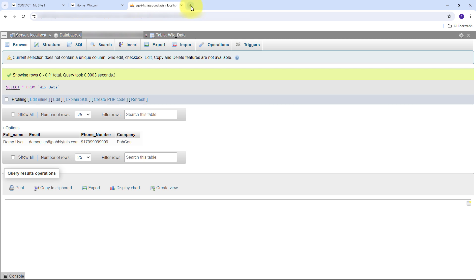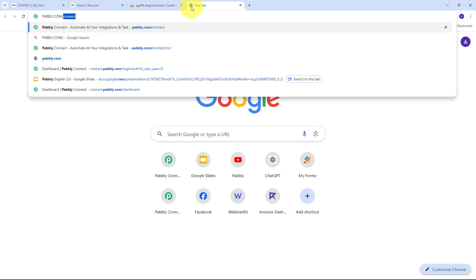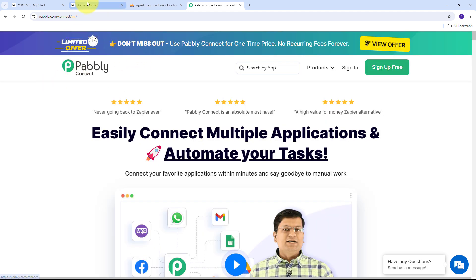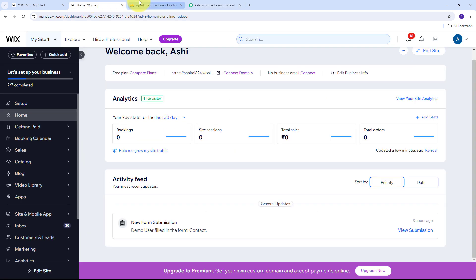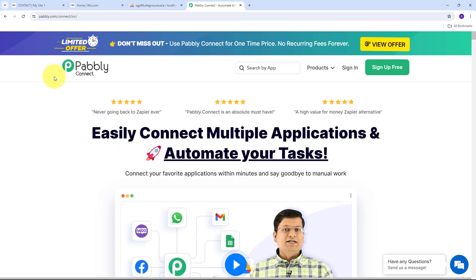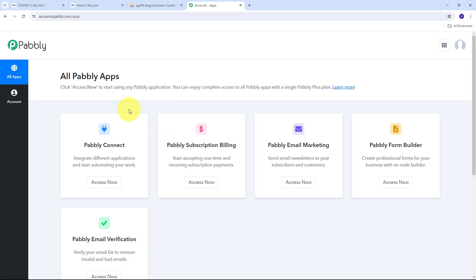To use Pabbly Connect, I need to open a new tab and search for pabbly.com/connect in my browser. This takes us to the landing page of Pabbly Connect, where I can build a connection between Wix Forms and MySQL without any coding or programming skills. On this landing page I have two options: sign in and sign up for free. If you don't have an account, click sign up for free — it takes only two minutes and you get 100 tasks free every month.